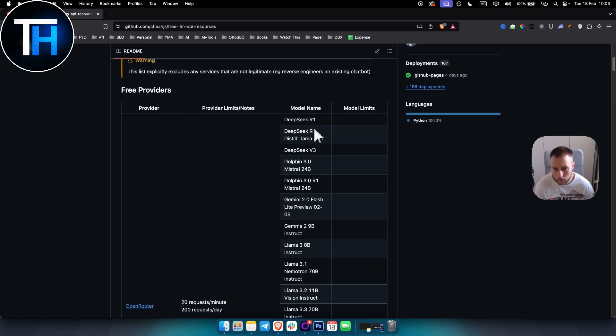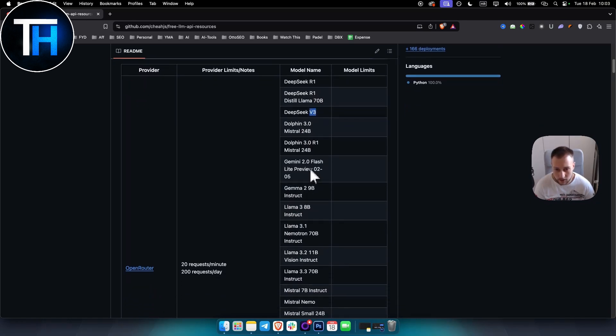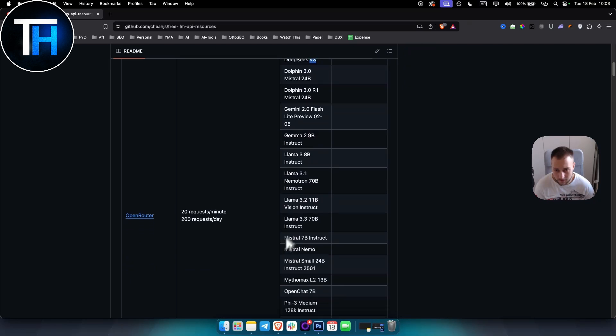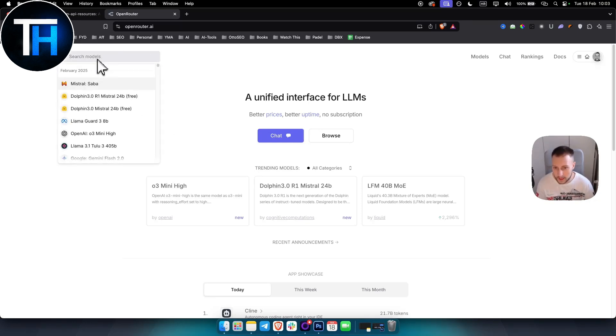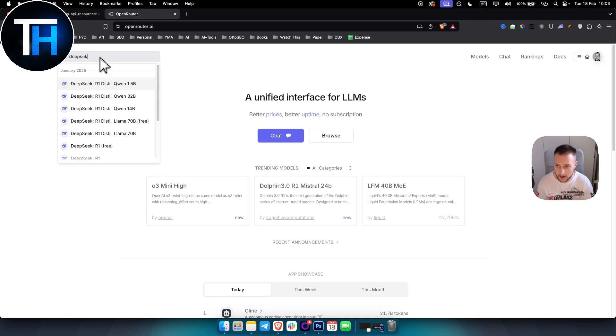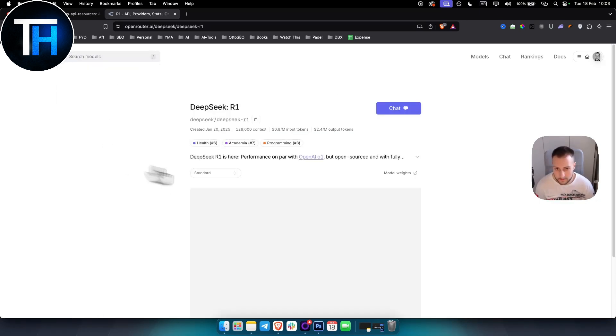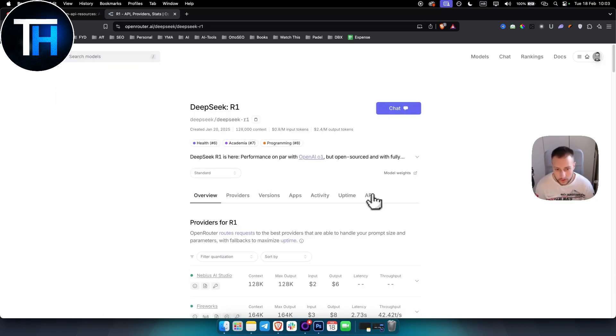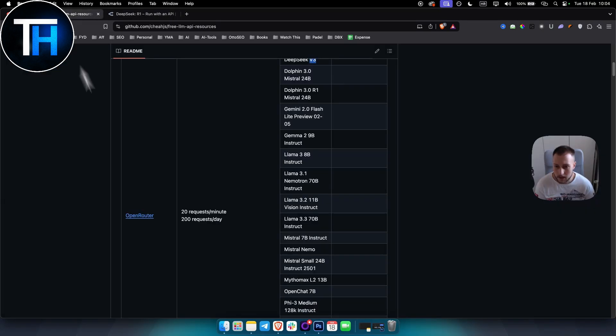DeepSeeker 1, DeepSeeker 3, Dolphin, Gemini 2.0, and so on. You can go to the link and visit OpenRouter and search for those. For example, DeepSeeker 1 - you click on it, go to API here, and you can create an API key, which is really awesome.